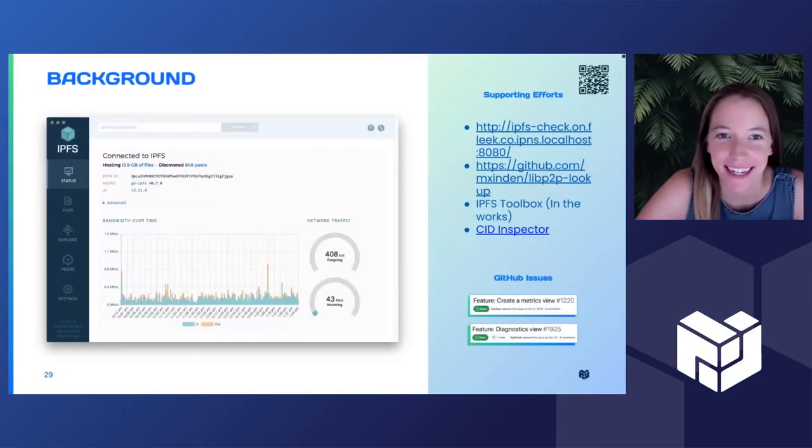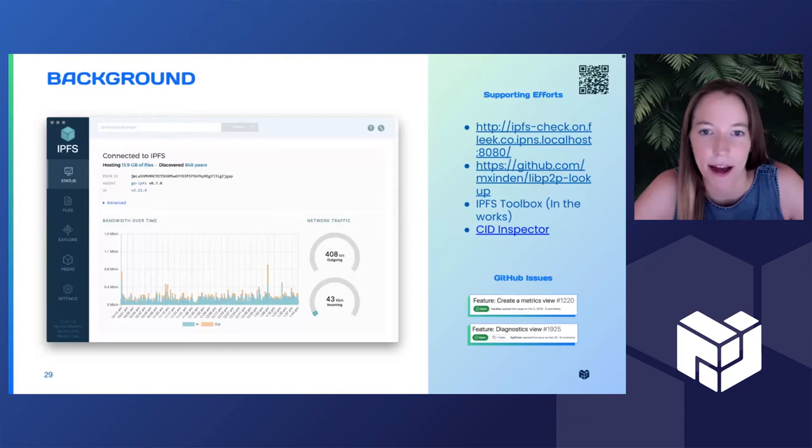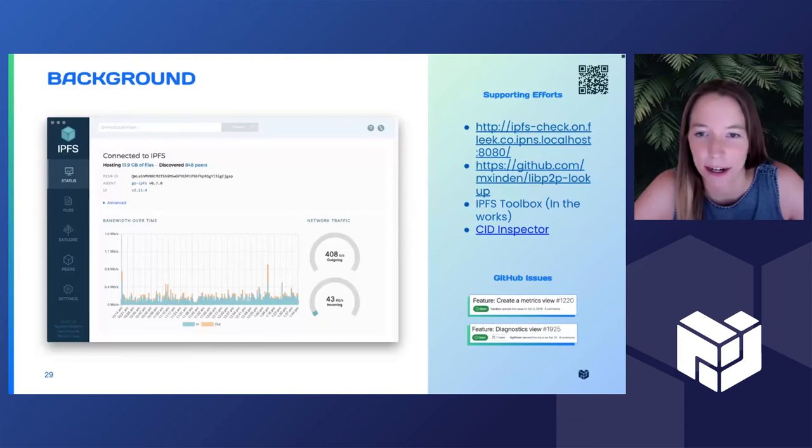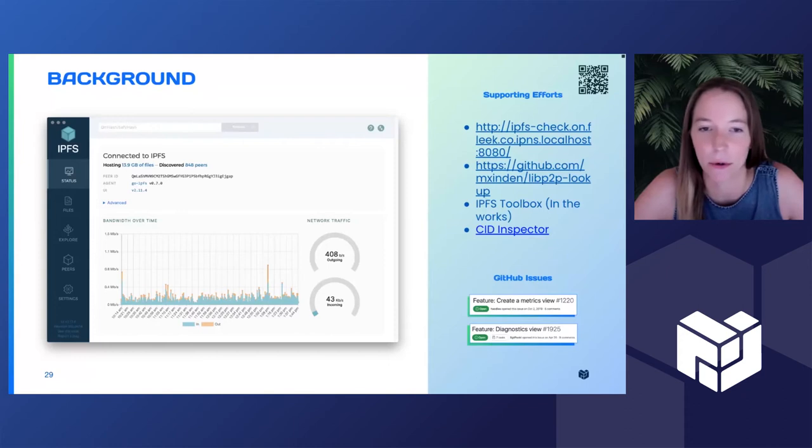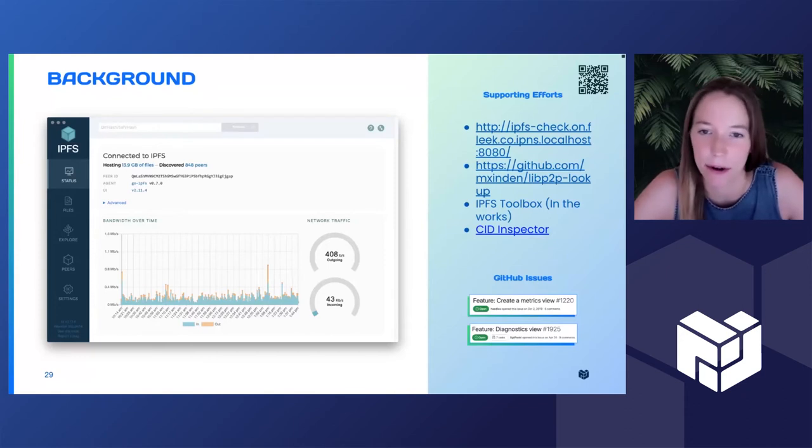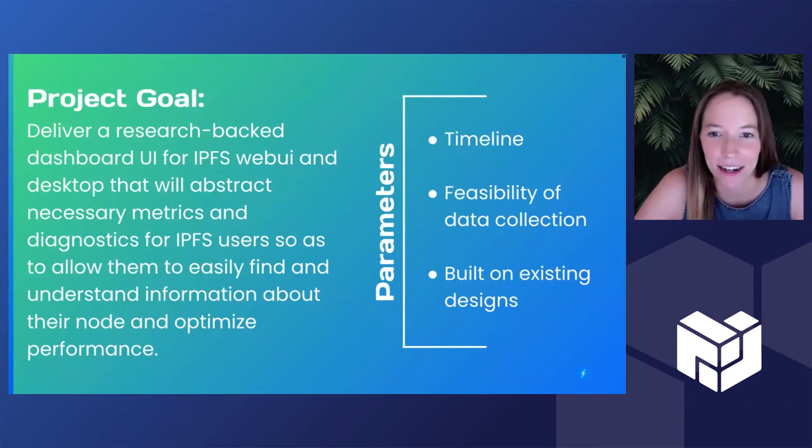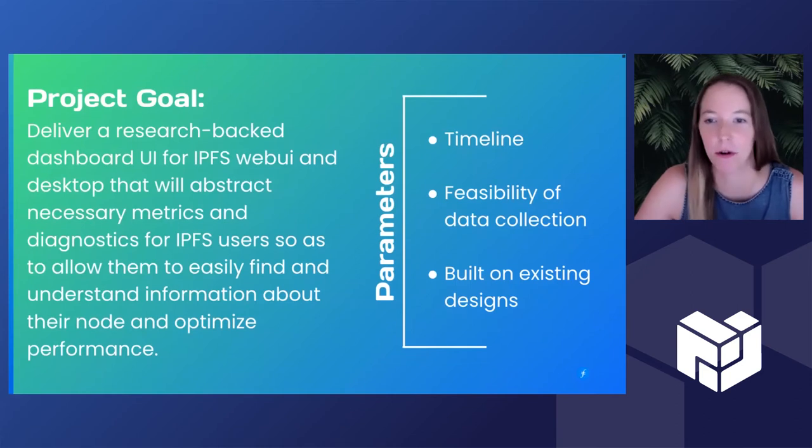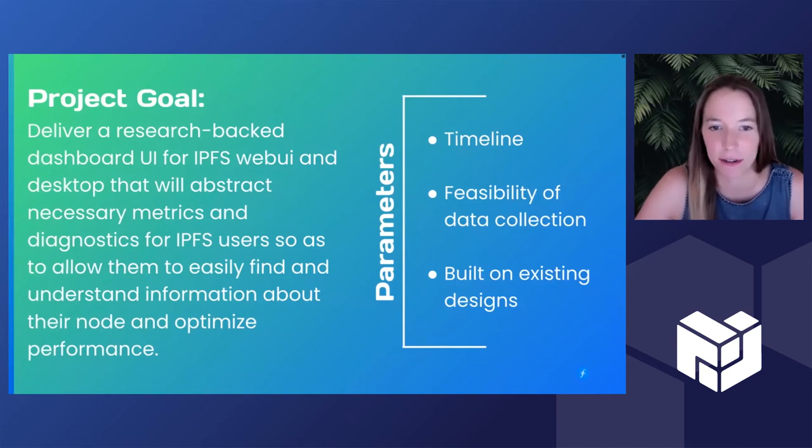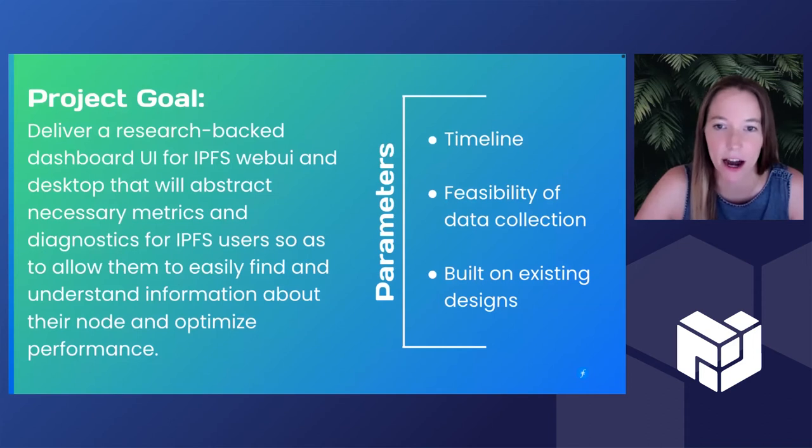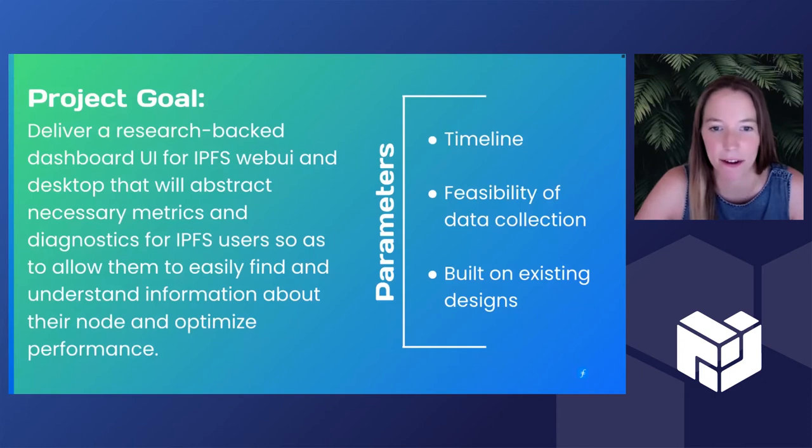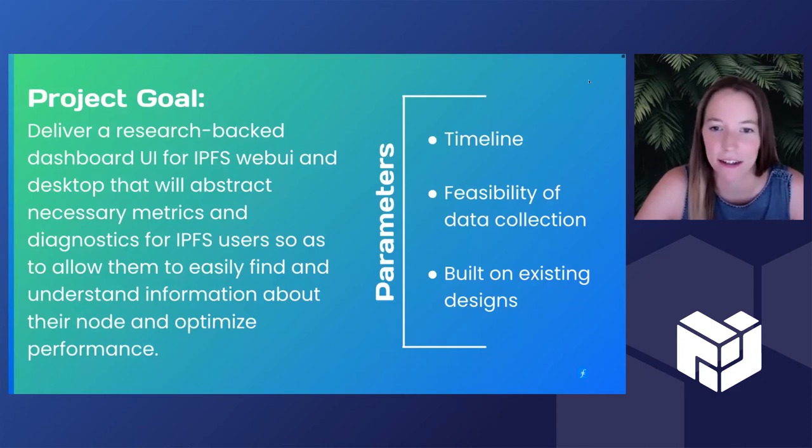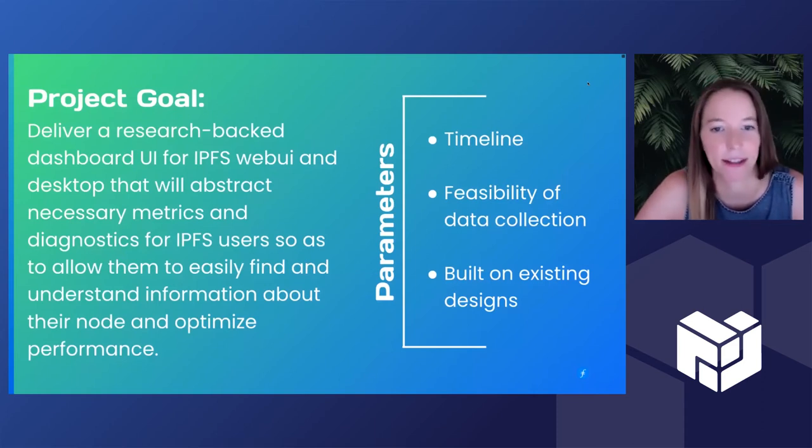Thank you everyone for tuning in. So when I first started chatting with the IPFS working group, they mentioned this idea of including a diagnostics and/or a metrics view within the web UI and desktop app. I set out to conduct some user research with the goal of delivering a research-backed dashboard UI for IPFS web and desktop that would abstract necessary metrics and diagnostics for IPFS users so that they could find and understand information about their node in order to optimize performance.